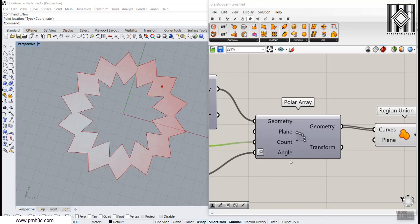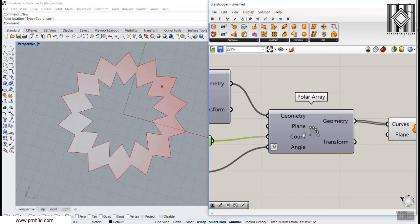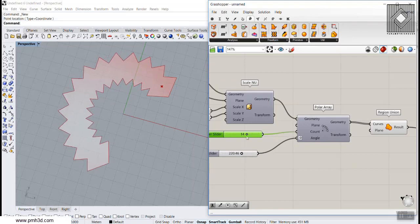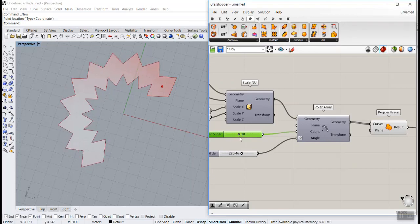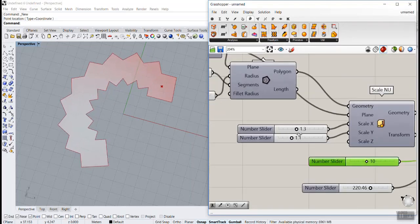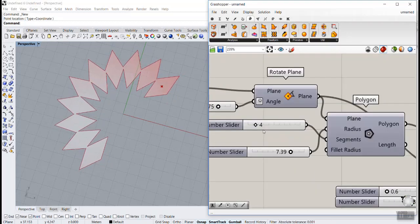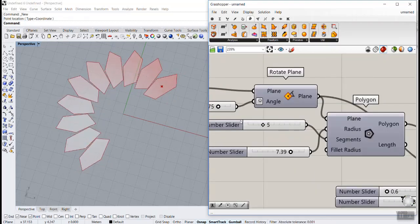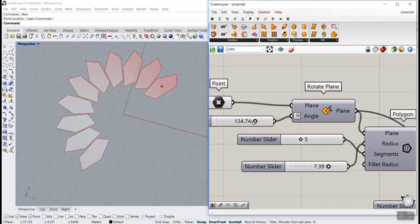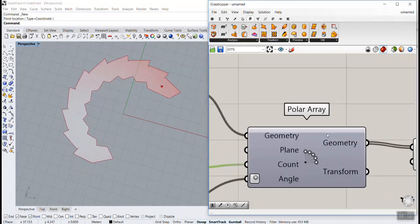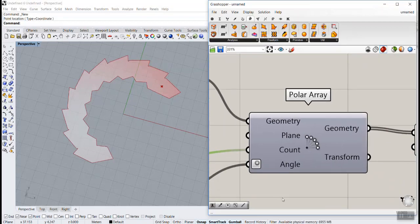In this video tutorial I want to show you how you can use Polar Array to produce a parametric pattern. We will define some parameters so we can change or deform the pattern as we wish. This is basically a simple tutorial about Polar Array and how you can use it to define a parametric pattern.